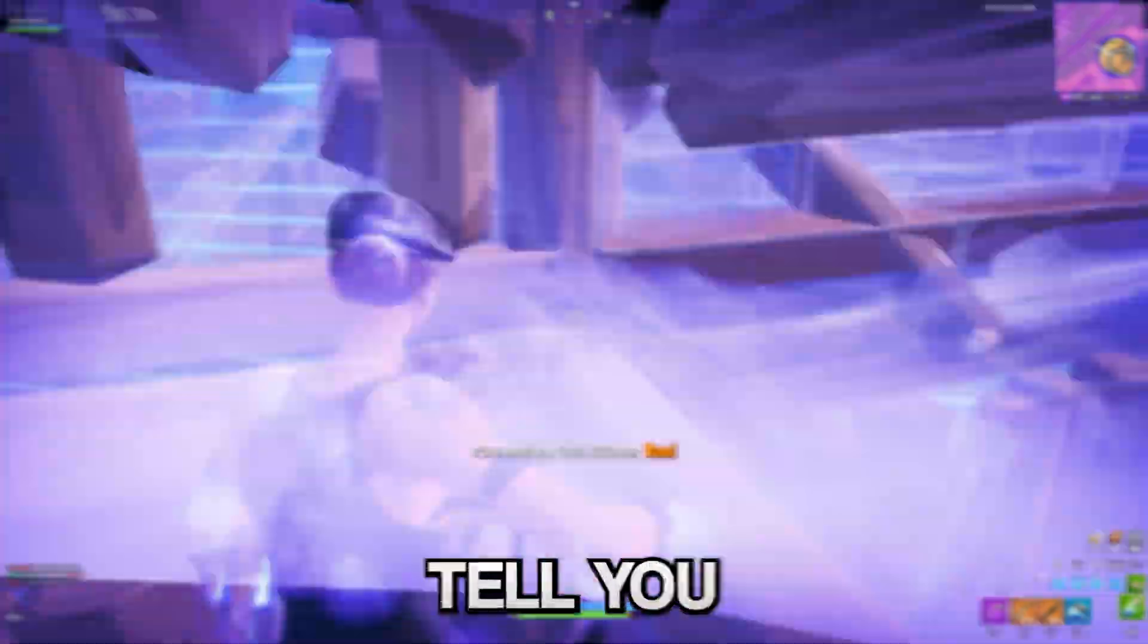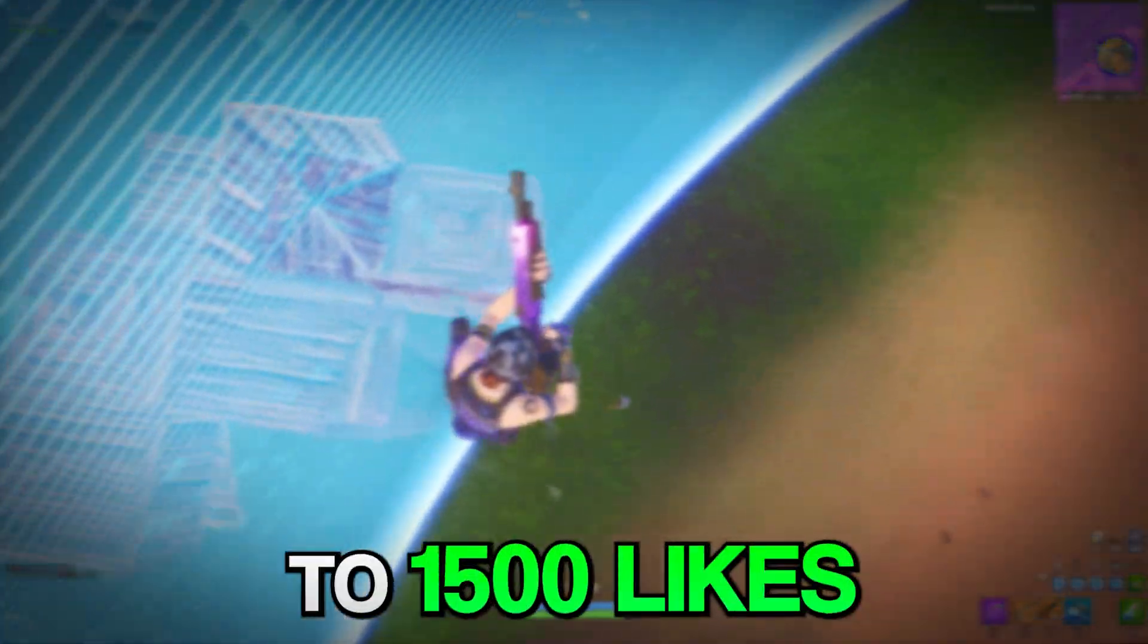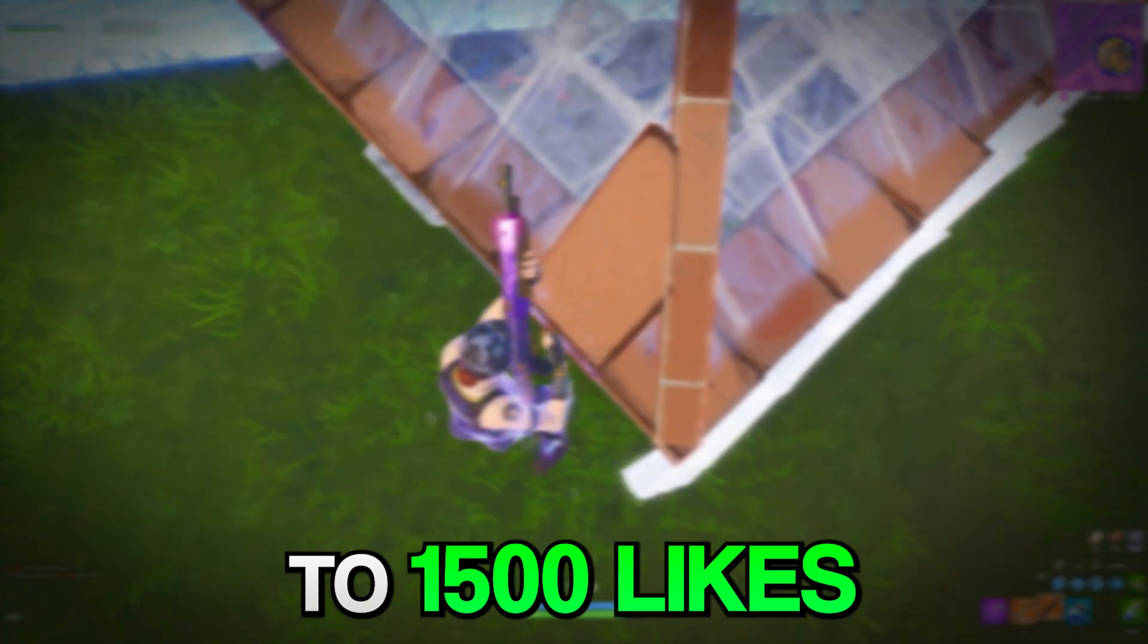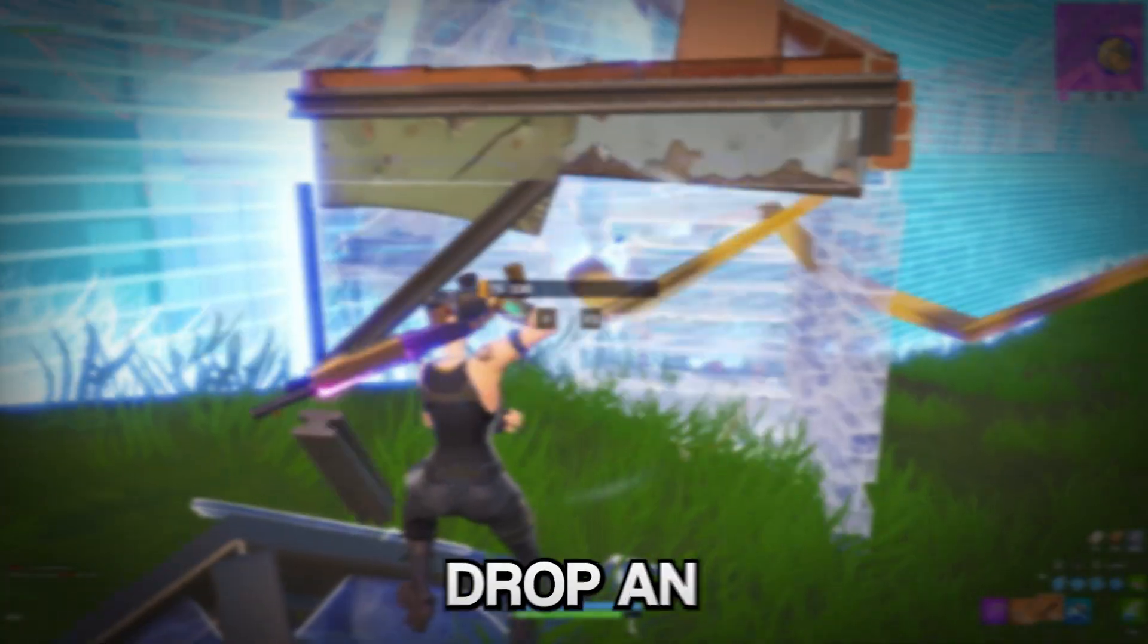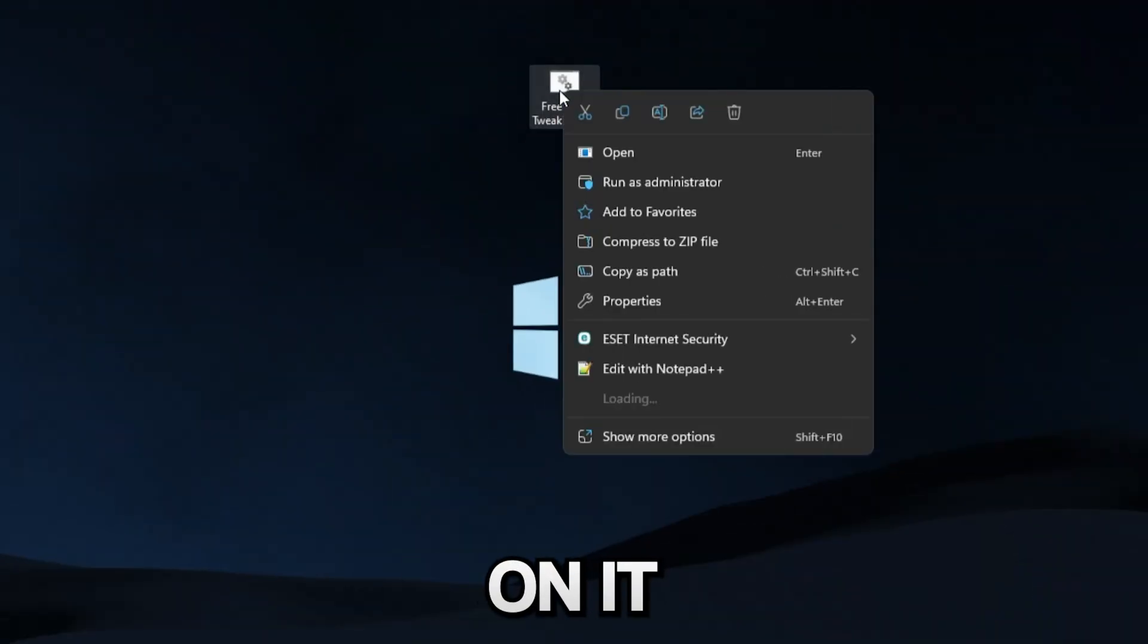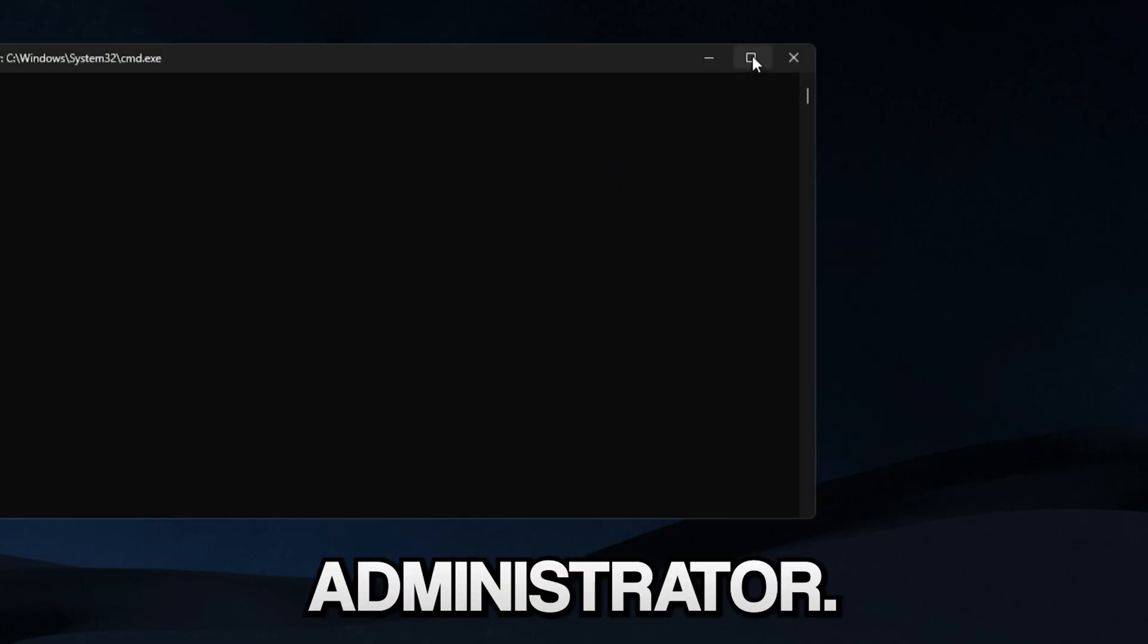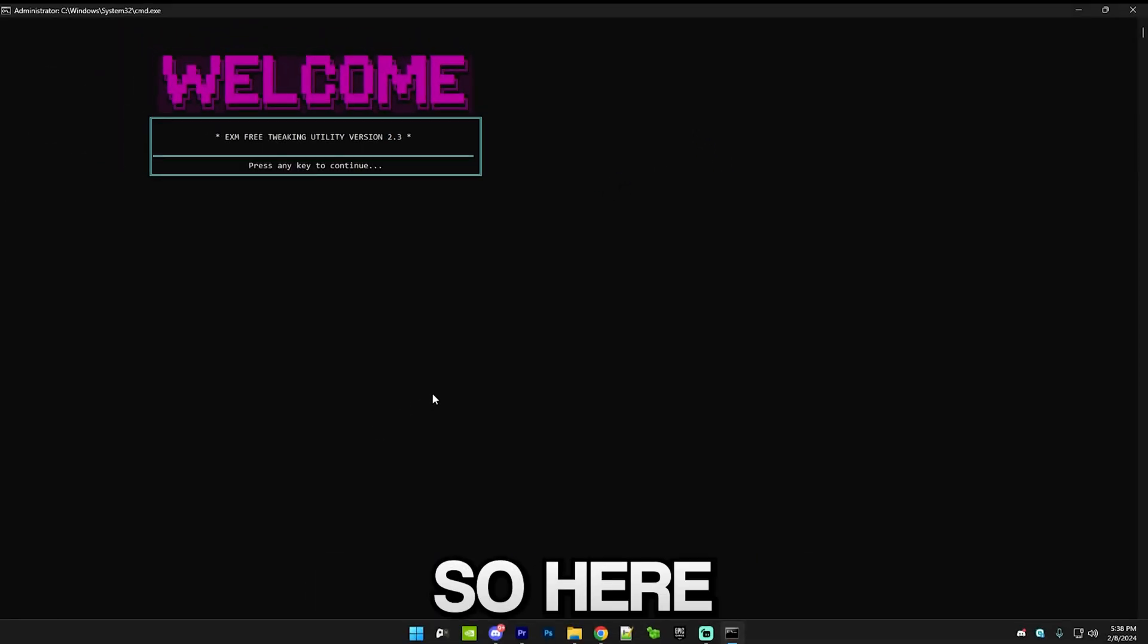Before we get into using the tool, I want to tell you guys, get this video to 1,500 likes and I'll drop an updated version of the utility. Just right click on it and run it as administrator.